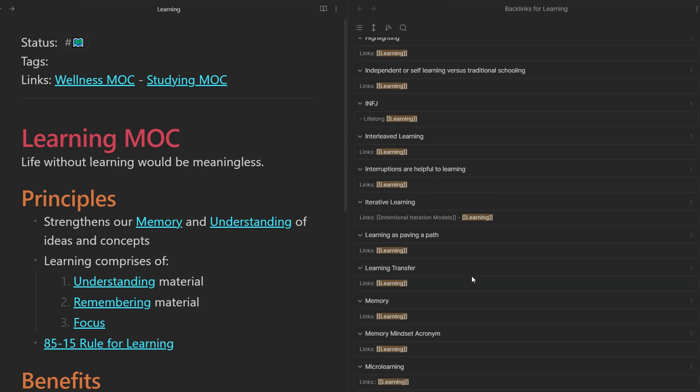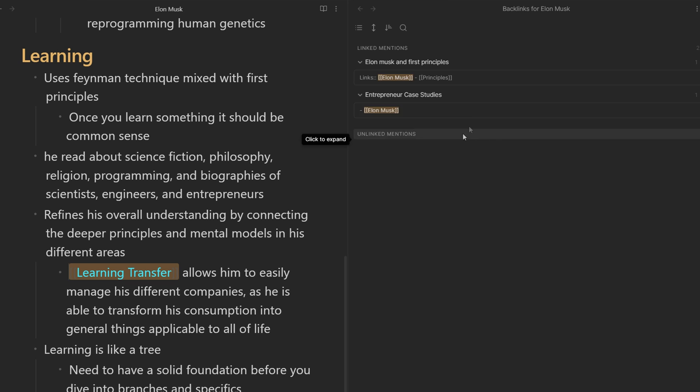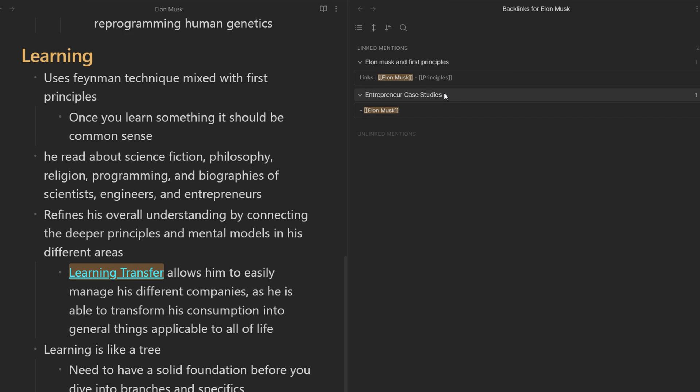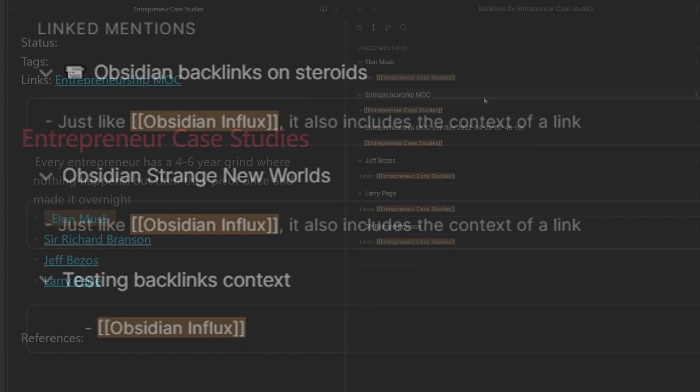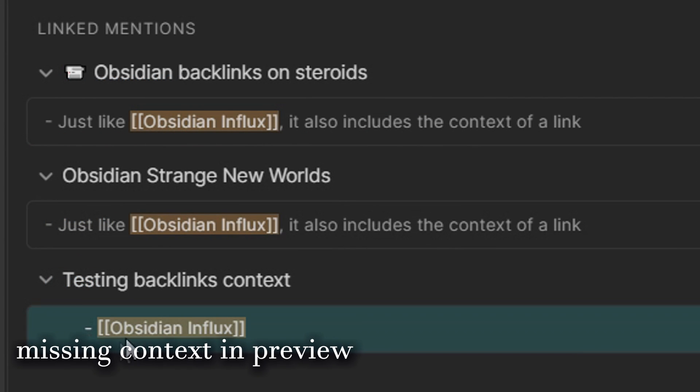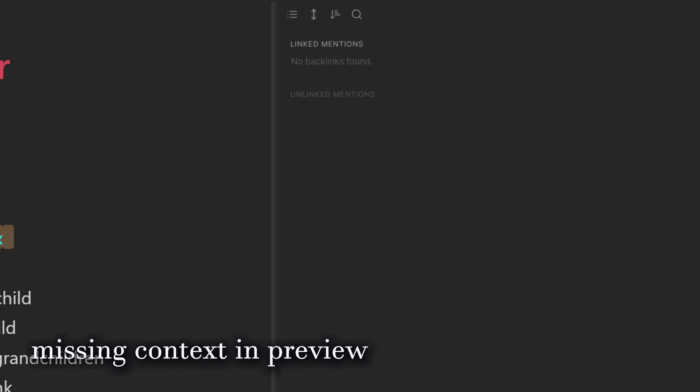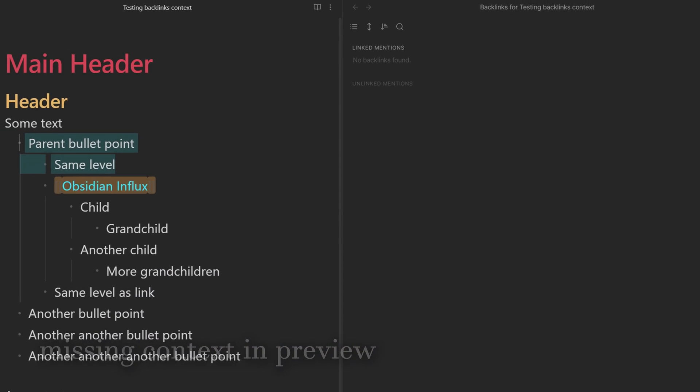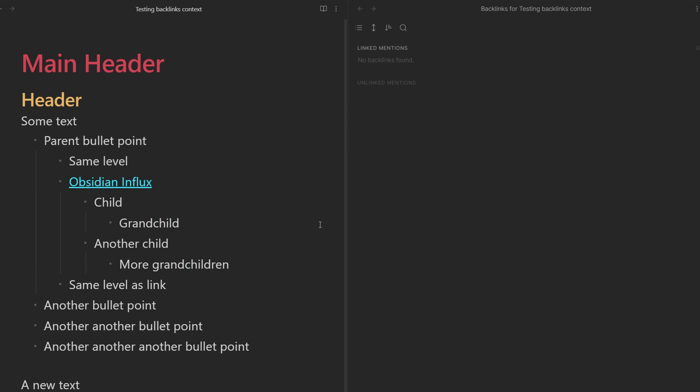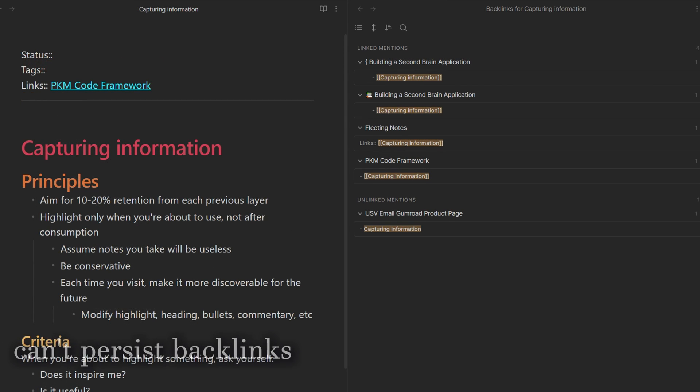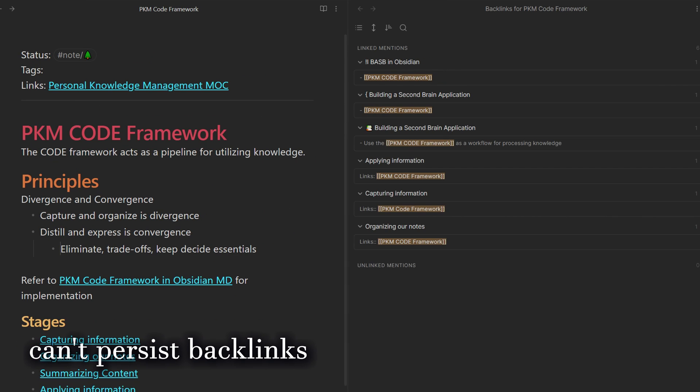Backlinks are invaluable towards understanding the connections within your notes and ideas. Unfortunately, there are some limitations if you take notes using bullet points like me. The context the backlinks view provides might be useless, and you can only view backlinks of the current note you're on, so there's no easy way to preview these links.